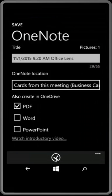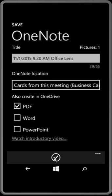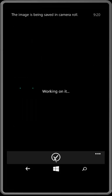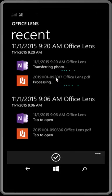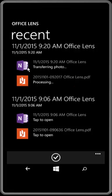You save it to a OneNote location. So it transfers to a OneNote location, OneNote document as well as the PDF.